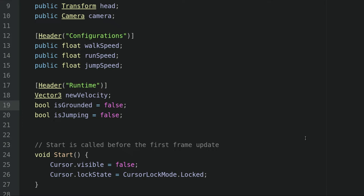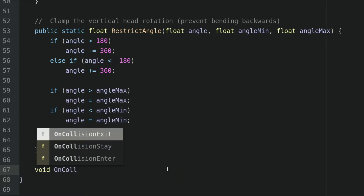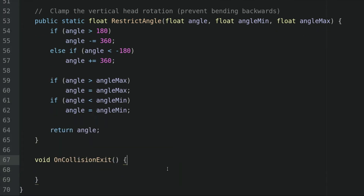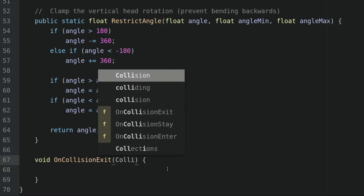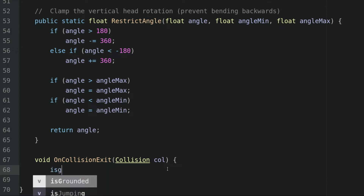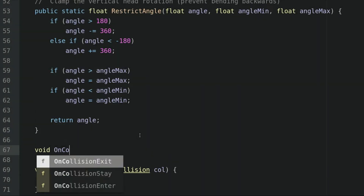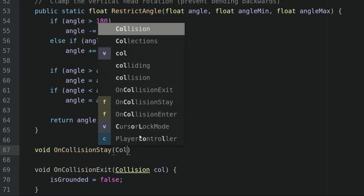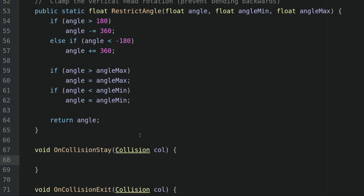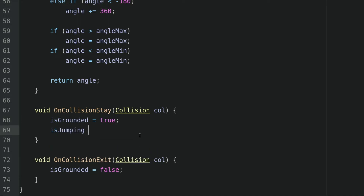For ground detection, we will make use of the collision method inside the MonoBehaviour class. At the bottom of the script, we will declare a void which is onCollisionExit, and it takes a collision parameter. We will simply set isGrounded equals to false inside this method. We will make another method called onCollisionStay, and again it takes a collision parameter. Here we will set isGrounded equals to true.